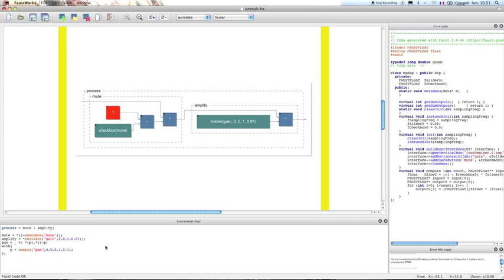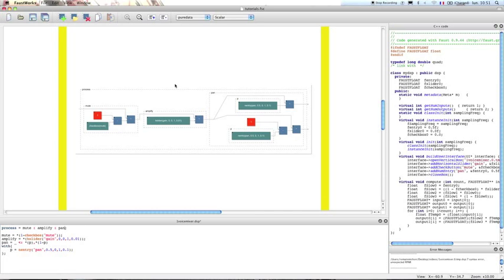So apparently this is working. Now we can add our Pan function to our process — we'll put it at the end. We use a colon to connect it in our process. So now we should see the result on the screen. As you can see, the output signal from Amplify is spread into two different signals. One signal is multiplied by P and the other signal is multiplied by 1 minus P — so basically this is the left signal and the right signal. Our one voice mixer takes an input signal and returns two different signals, so this is a stereo object.